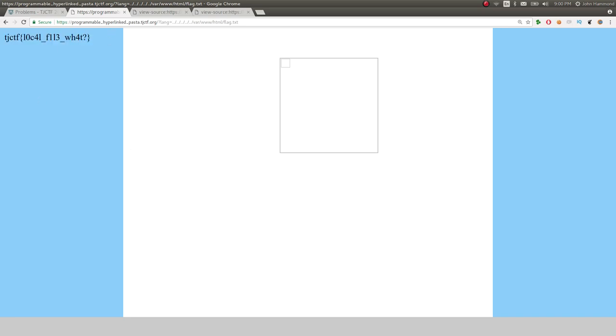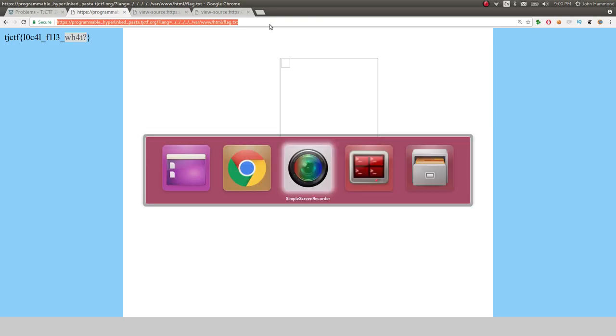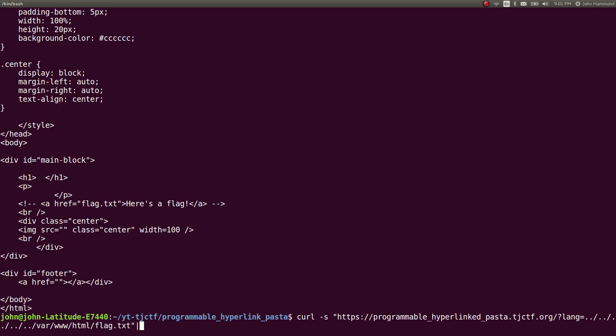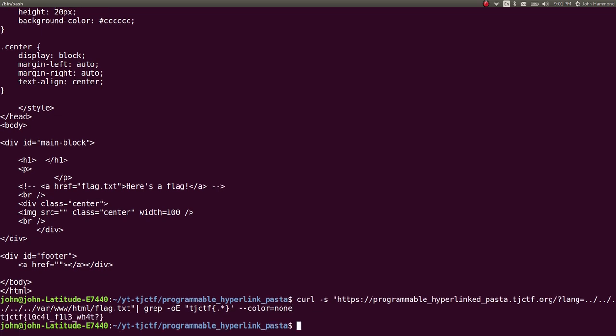All right, TJCTF, local file inclusion and local file what? So let's go ahead and write a simple get flag script for that. We can just curl that location. Go ahead and grep tech oe. Steal our TJCTF regular expressions for everything, and color equals none. So we've got it just like that.